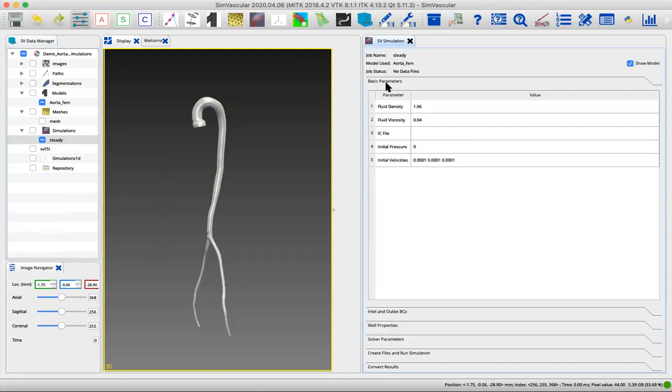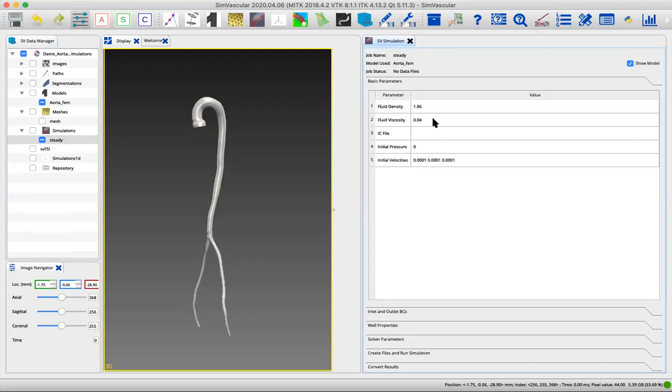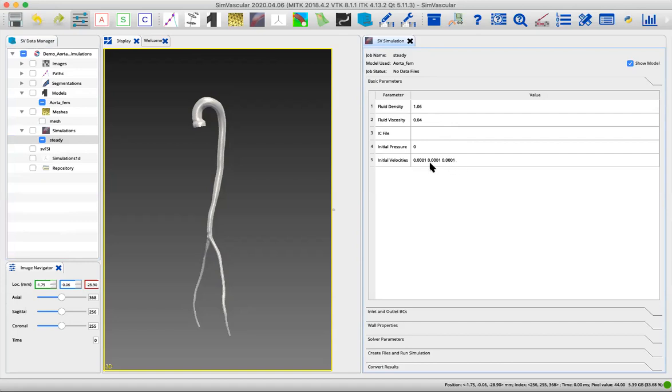If we start back up with basic parameters, here we have the fluid density and the fluid dynamic viscosity. These are the default values if we're using CGS units, which most models should be in. If for some reason your model's in millimeters, you're going to have to adjust these. Since we're running a rigid wall simulation, we can leave the initial pressure set to zero. The initial velocities are also very small, basically zero, so we'll just leave all of those for now.